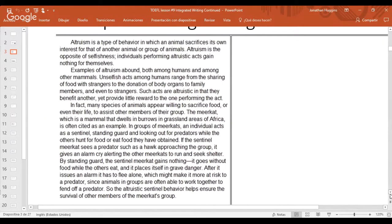Normally you'd have three minutes to read this text. It takes up half the screen with about 10 to 12 words per line — that's how it looks in the actual integrated writing section. Here we go: 'Altruism is a type of behavior in which an animal sacrifices its own interest for that of another animal or group of animals. Altruism is the opposite of selfishness; individuals performing altruistic acts gain nothing for themselves. Examples of altruism abound both among humans and among other mammals.'